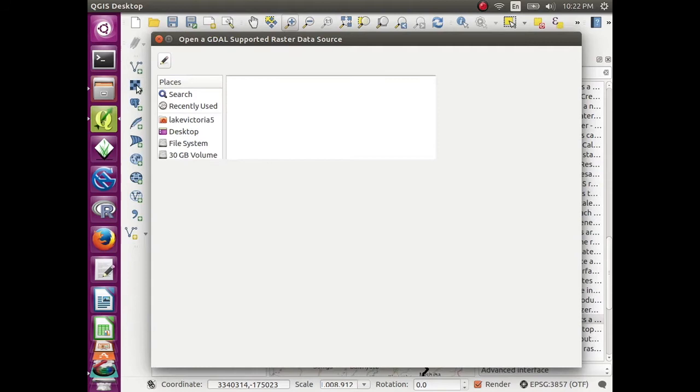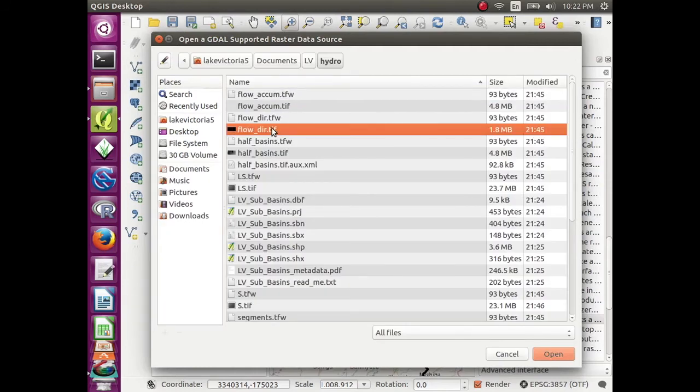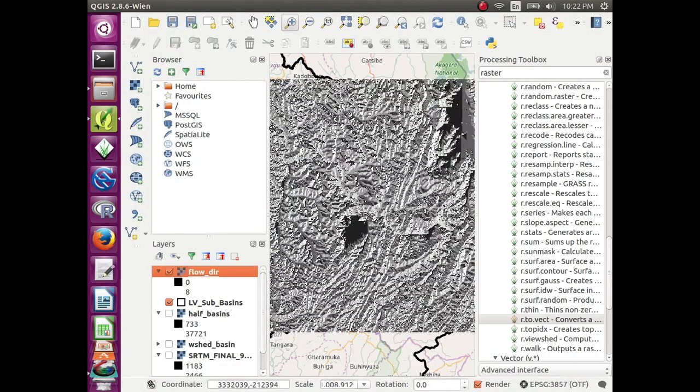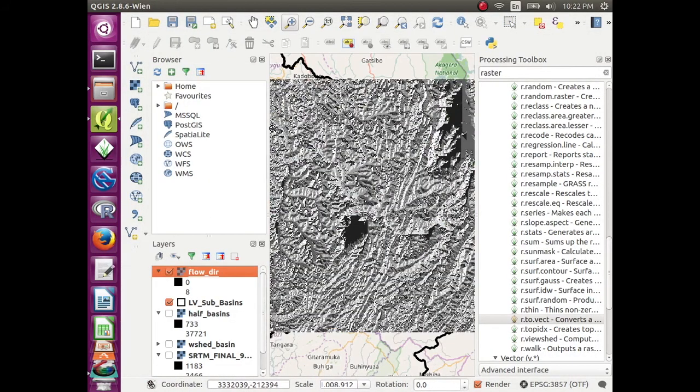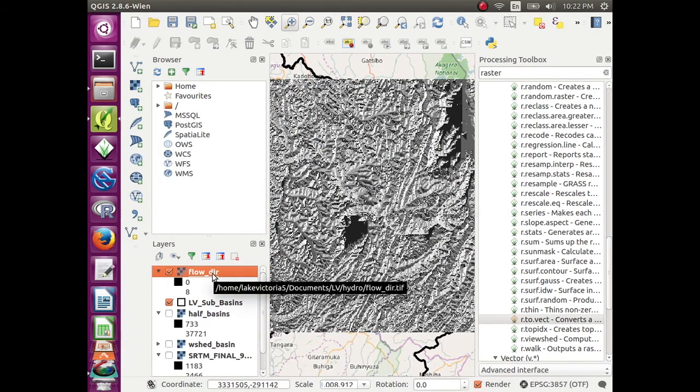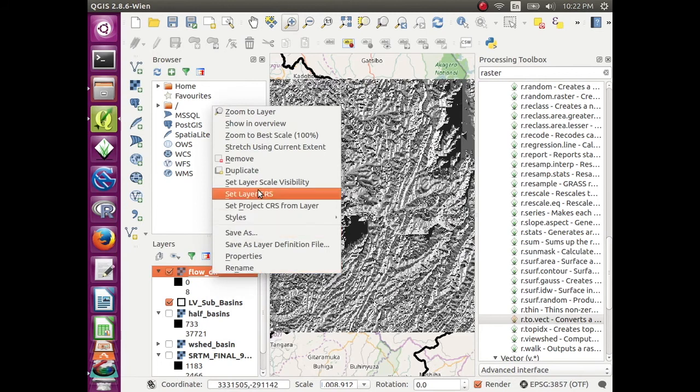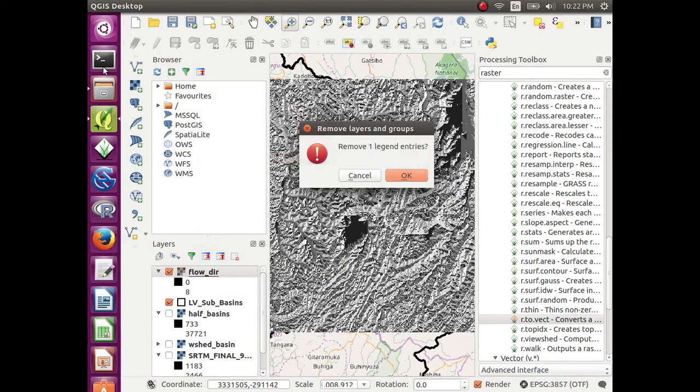Click add raster data. Right click on flow direction and go to remove.